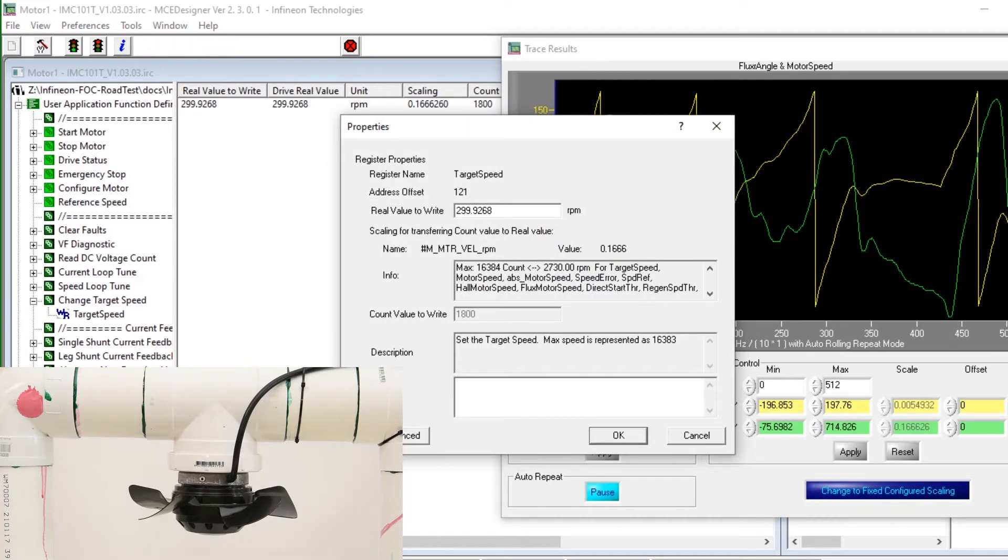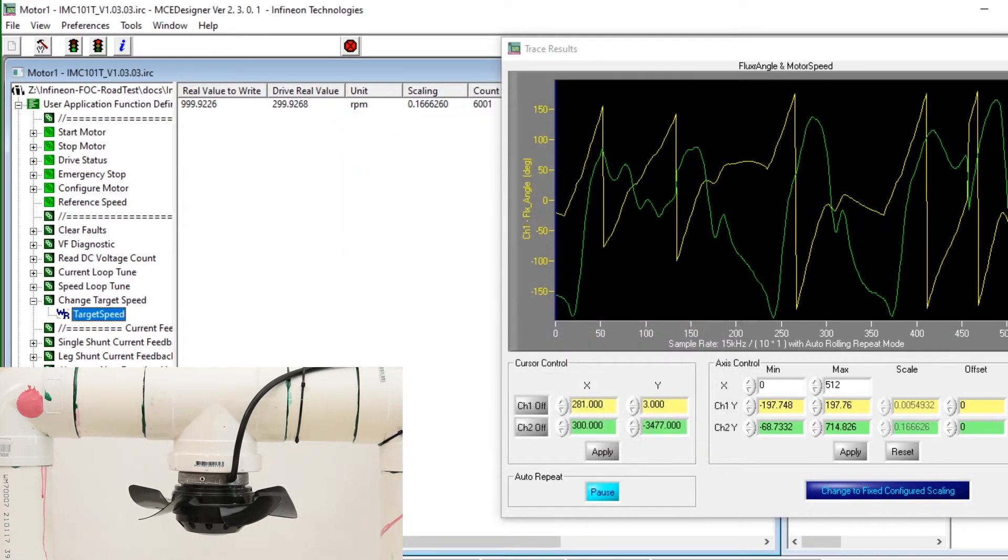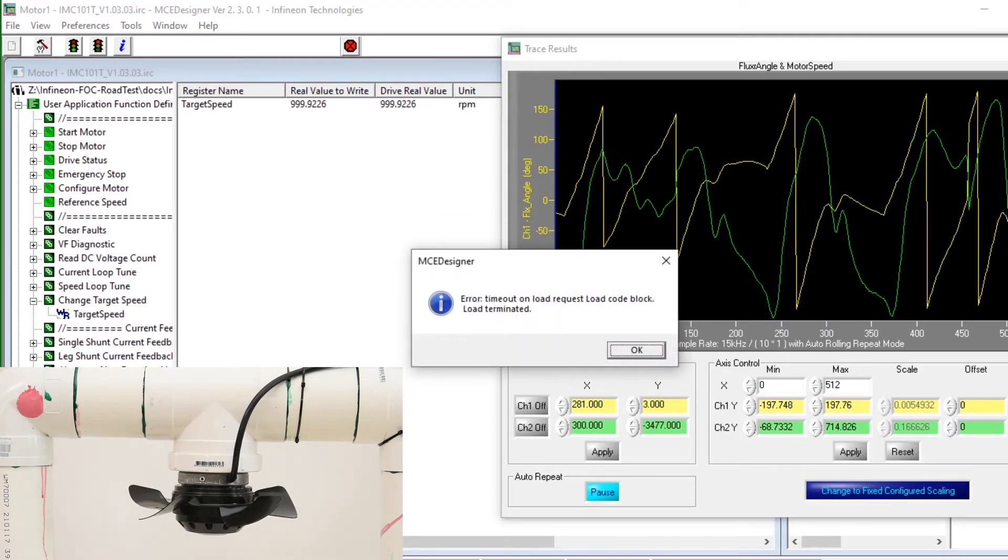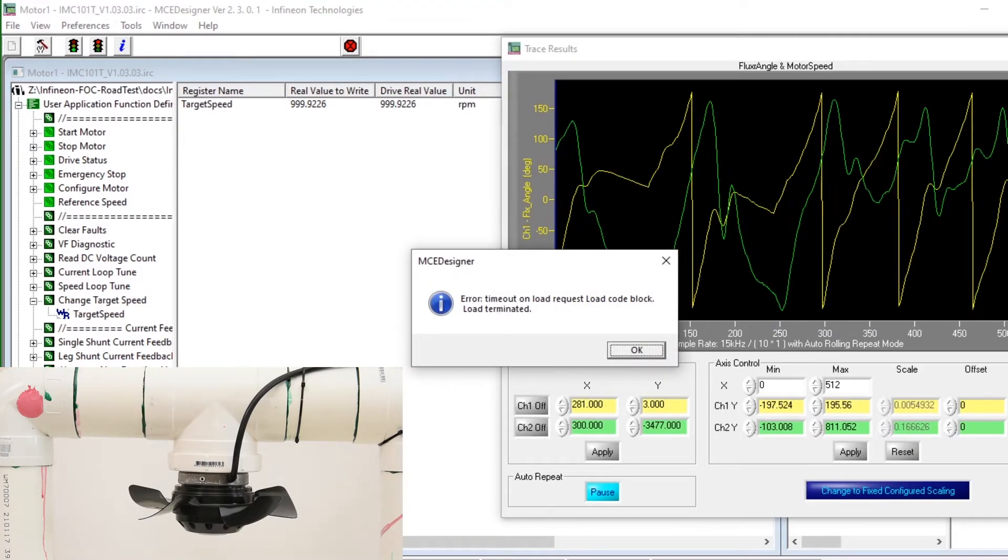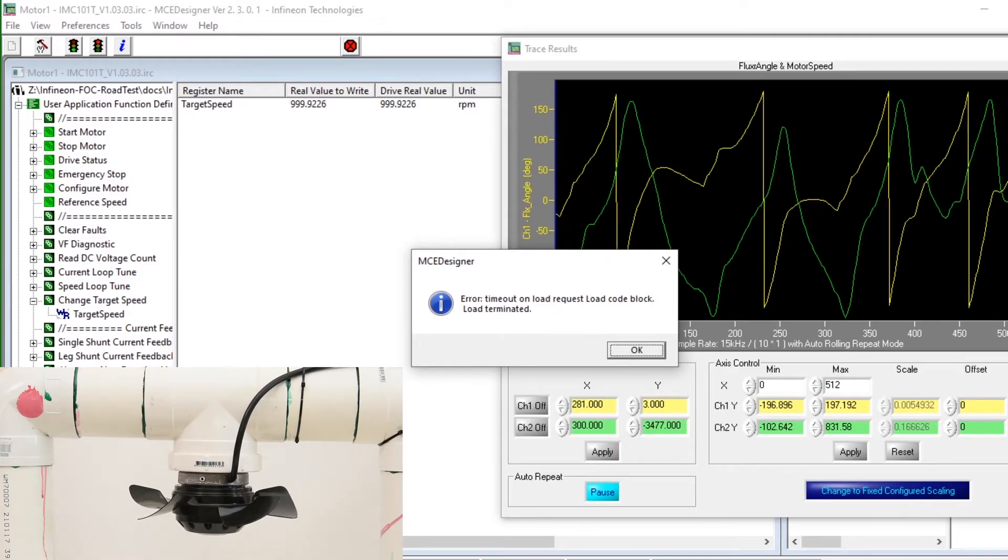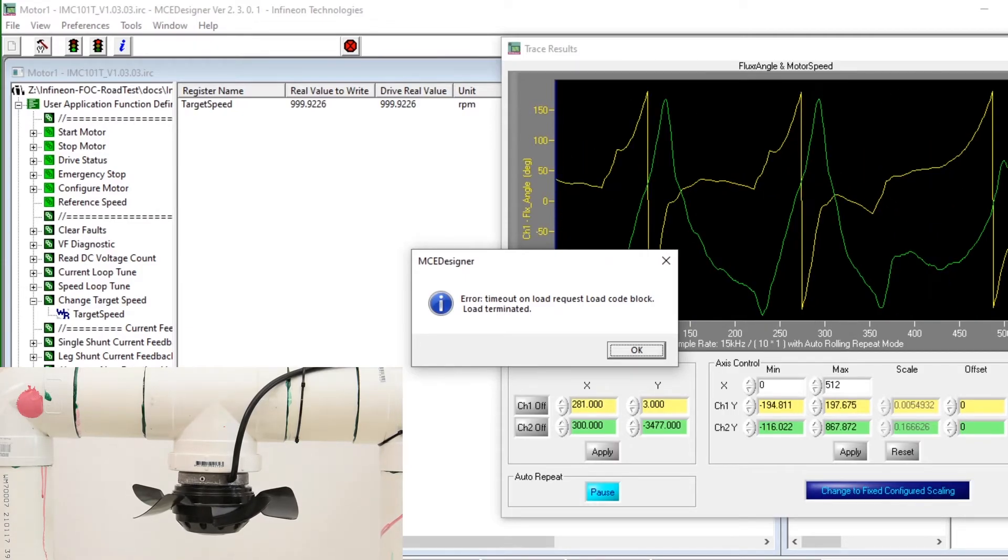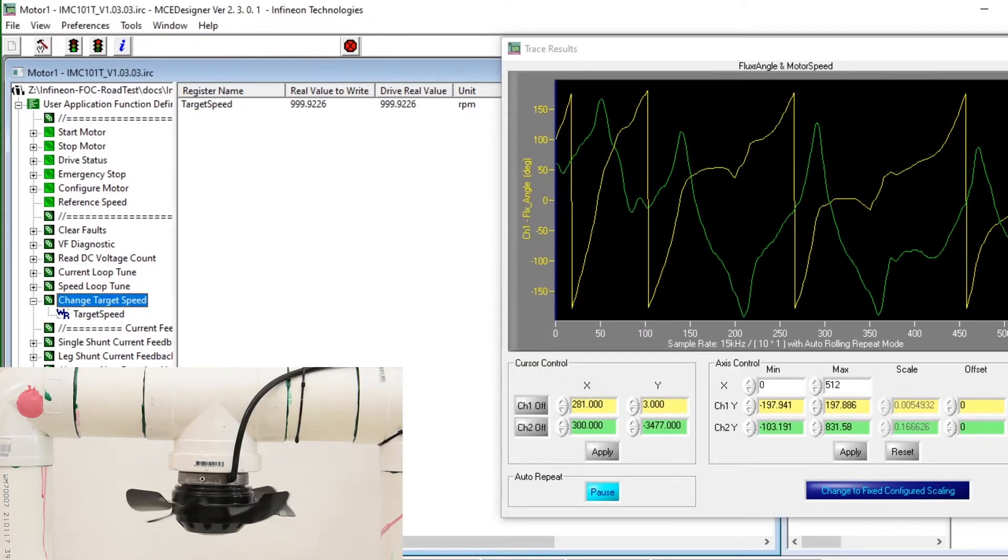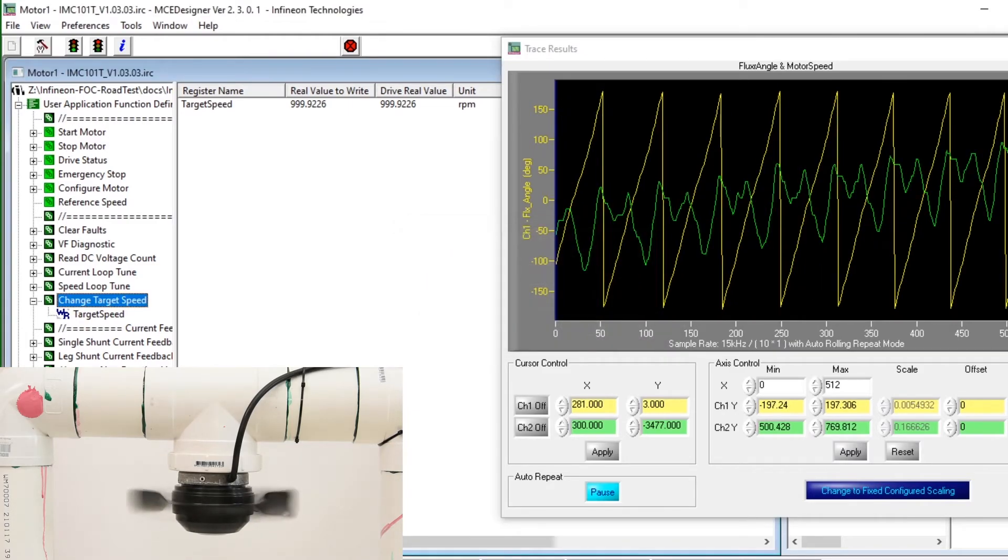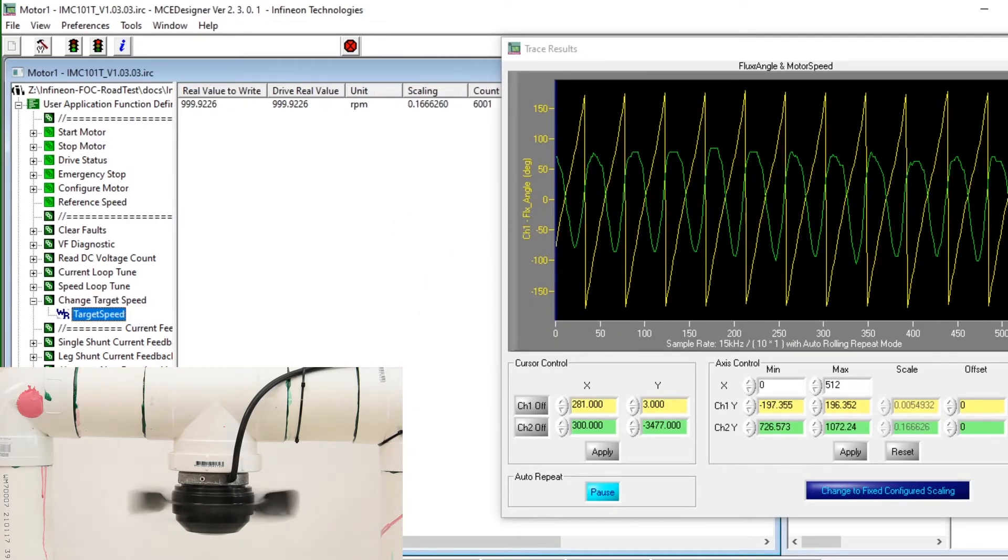We can start it up again just by putting in a higher speed, in this case 1000 RPM. Although it seems a communication stability issue has cropped up and we get an error. But it seems the function is executed anyway. I'll run it again just to be sure.